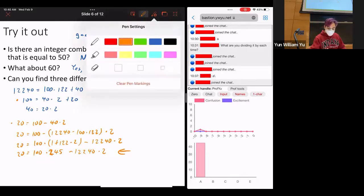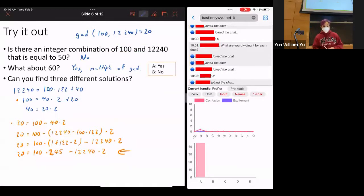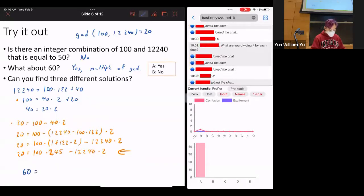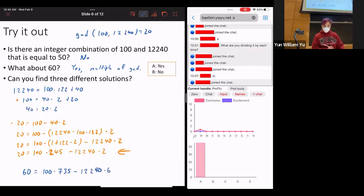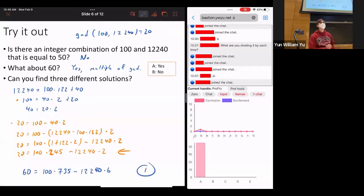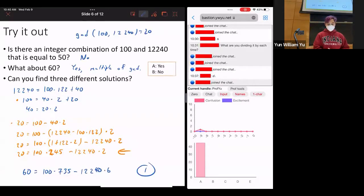To get a combination equal to 60 instead of 20, multiply everything by 3. So 60 = 100 times 735 minus 12,240 times 6. That gives you one solution.